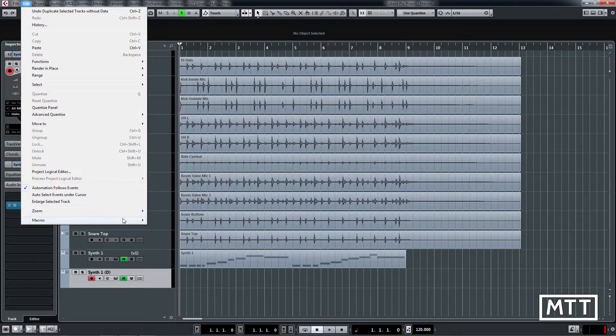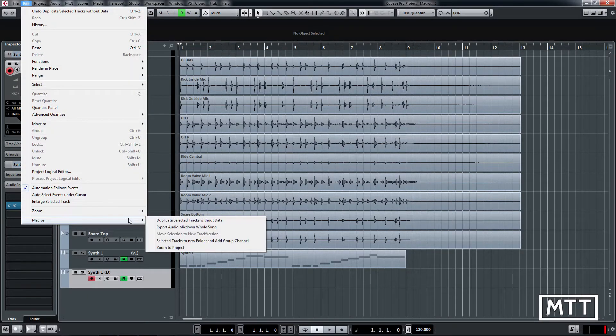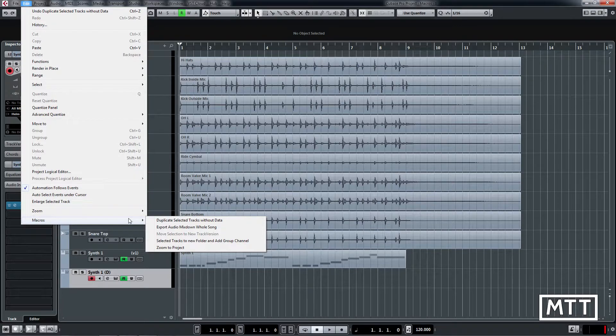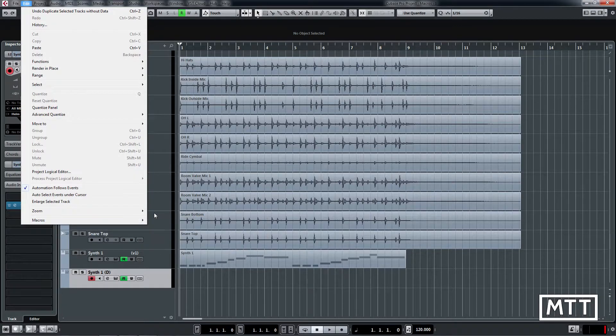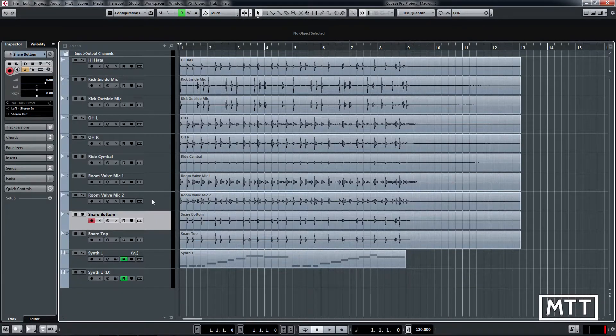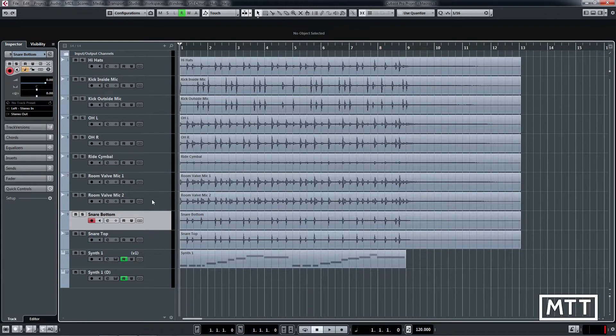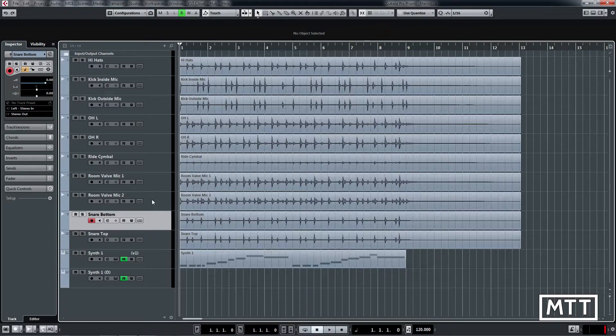The next option we've got is export audio mixdown whole song. Again this is a task we've all done countless times, it's a bit tedious. Set locators around everything you've got and then go to file export audio mixdown and so on and this will do it all in one go.